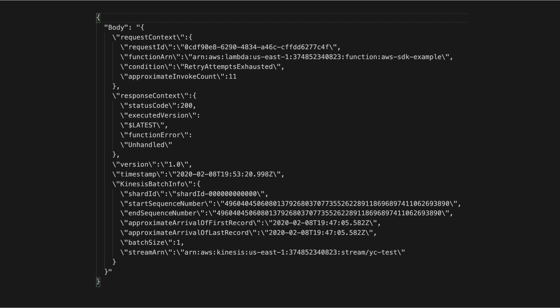The key thing to note here is that you don't get the message body, and you will have to use the shard ID and the sequence number to fetch it from the stream before it's expired from the stream.